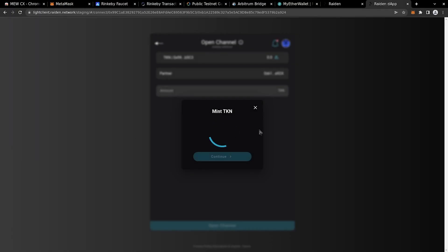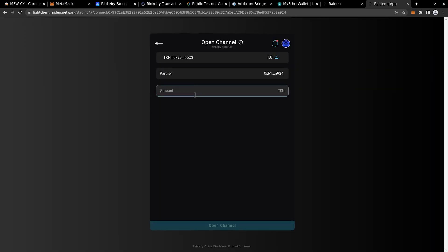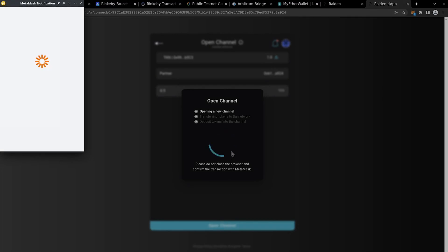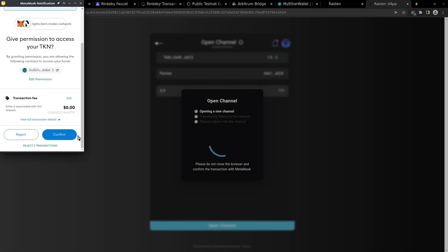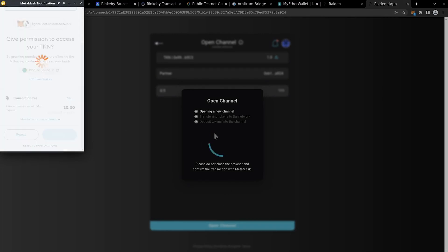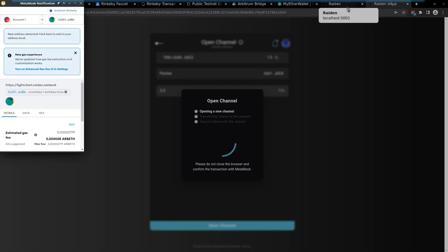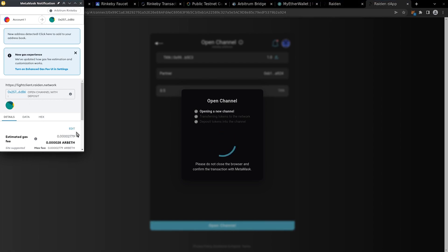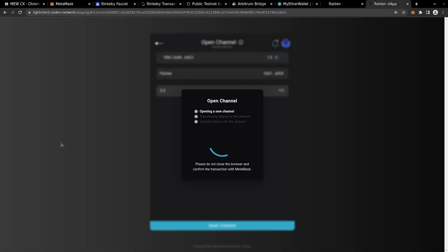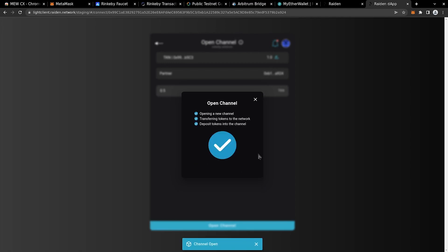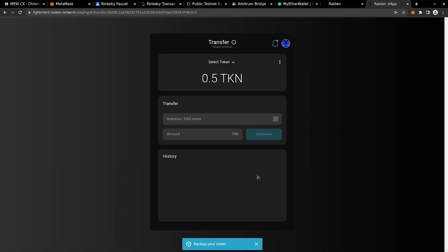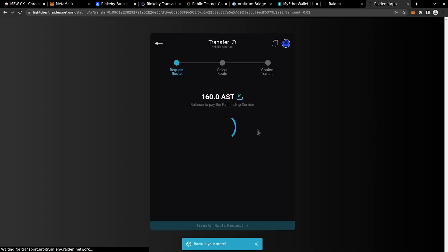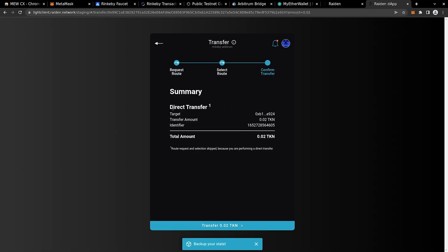Now we are opening a channel between Lite Client dApp and the full client CLI and depositing 0.5 tokens. Now that the channel is opened, we can paste the address to perform a transfer from Lite Client dApp to full node CLI. Select an amount to transfer. It is a direct transfer because we've just opened the channel with this peer.